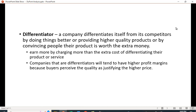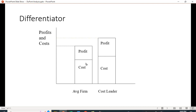A differentiator, on the other hand, is a company that differentiates itself by doing things better, providing higher quality products, or convincing people their product is worth the extra money — earning more than the extra cost of differentiation. Their cost structure is higher than the average firm, but because people perceive it as better, they can increase the price more than the added cost and make a bigger profit. Think Mercedes-Benz — they don't just sell a car, they sell a lifestyle and an image, so people are willing to pay more.